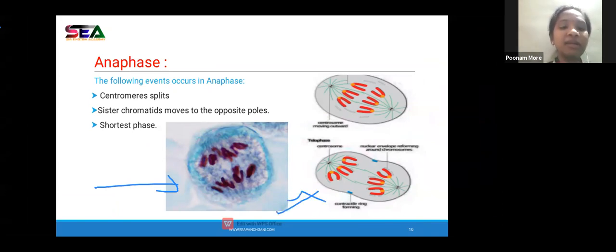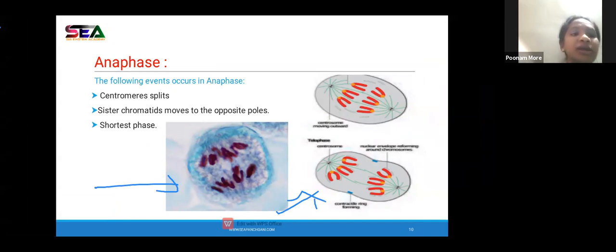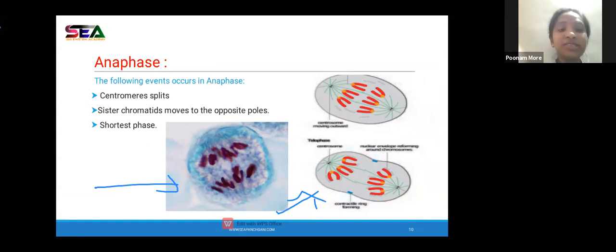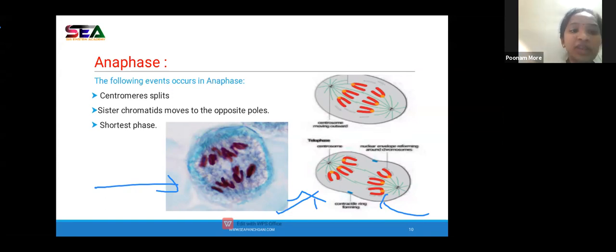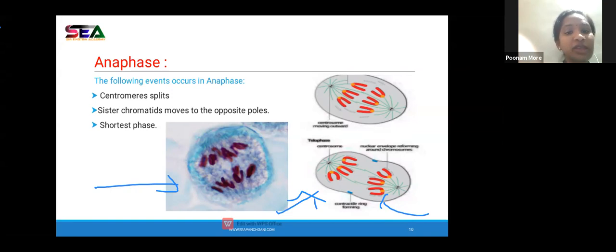In plant cells, a cell plate forms between the nuclei instead of a cleavage furrow. Mitosis occurs in two stages: karyokinesis — the division of the nucleus — and cytokinesis — the division of cytoplasm. Karyokinesis is divided into four phases: prophase, metaphase, anaphase, and telophase. At the end of telophase, the process of cytokinesis begins. Two individual cells are finally formed.